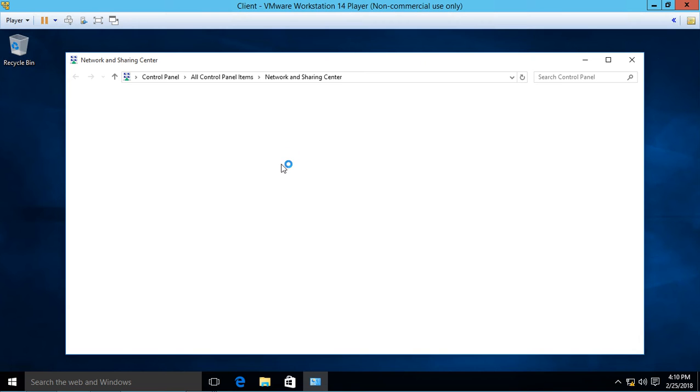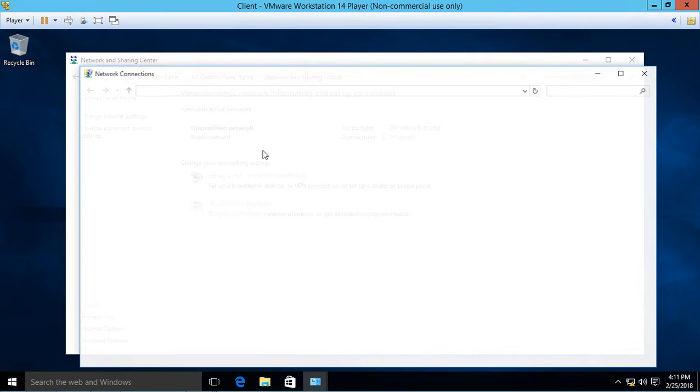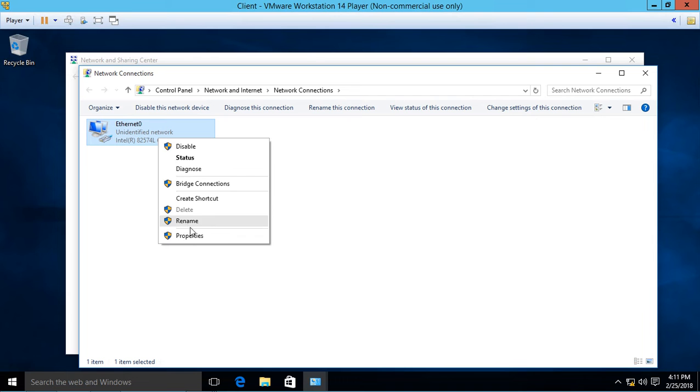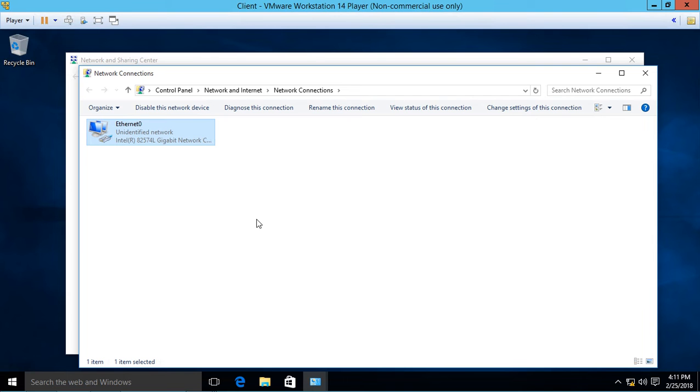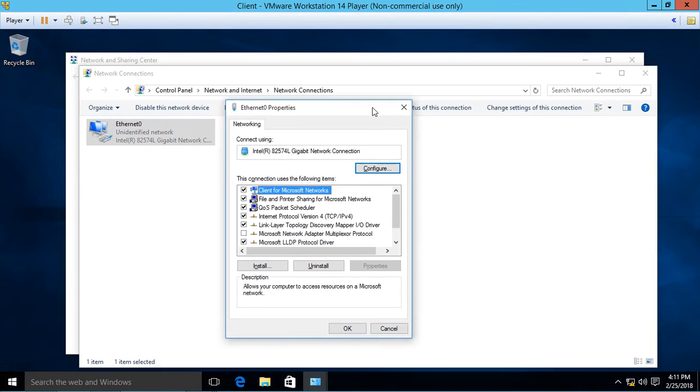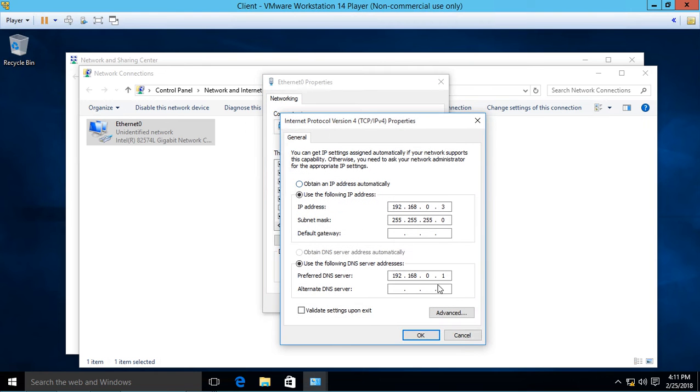Then we're going to change adapter settings, click properties, go to version 4, and make sure it's 192.168.0.1.